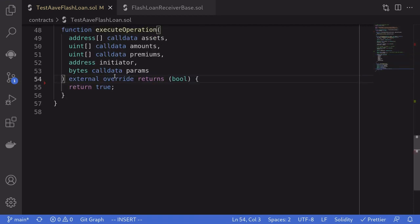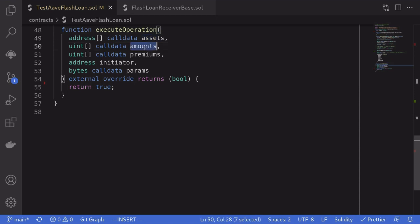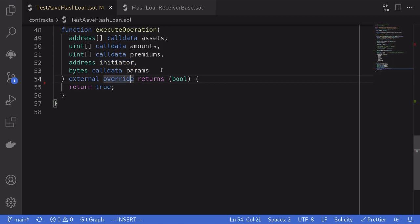The function execute operation called by the Aave protocol is going to pass in several parameters. The assets that we requested to borrow and the amounts that we requested to borrow. Premiums, these are the fees that we need to pay back for borrowing. Initiator, the address that executed the flash loan. So in this case, it will be this contract. And params, any other data that we want to pass to this function.